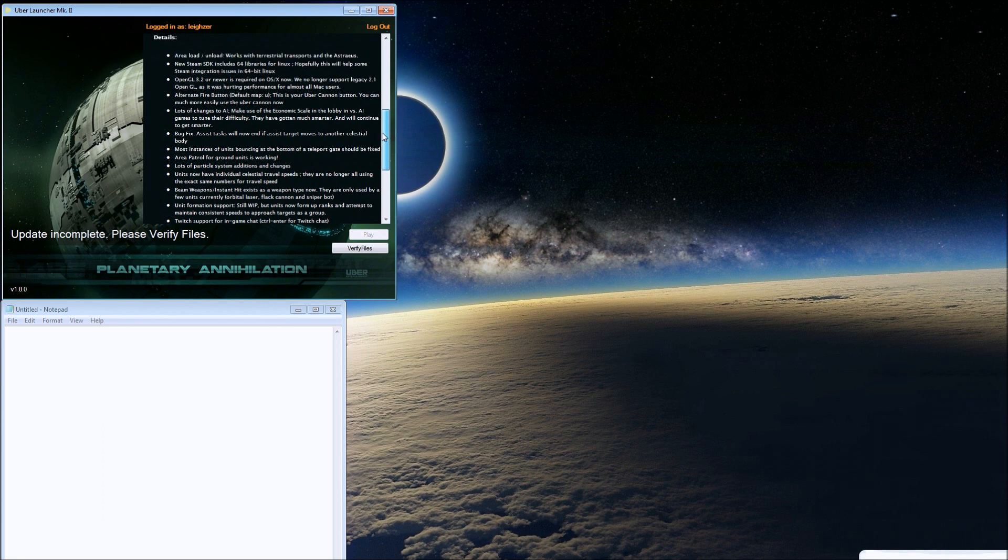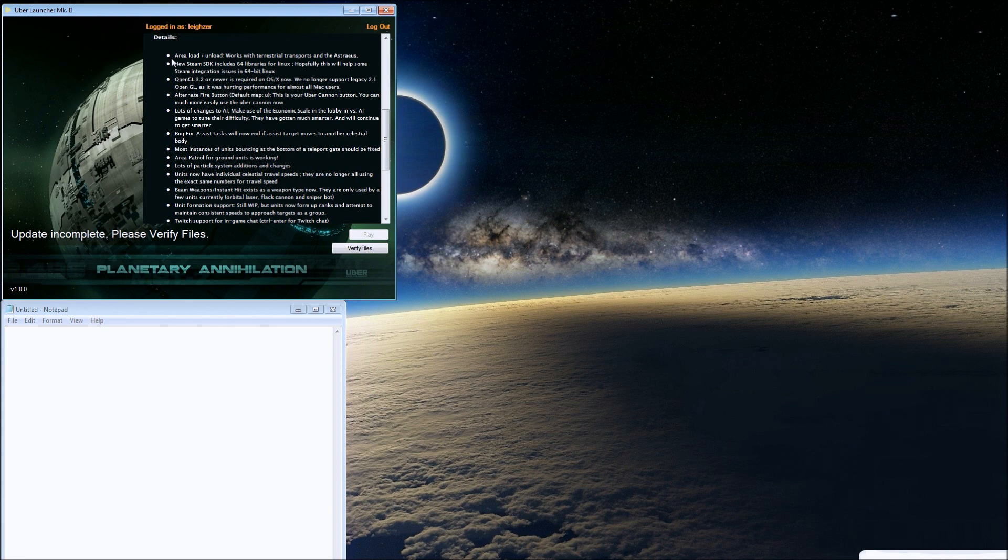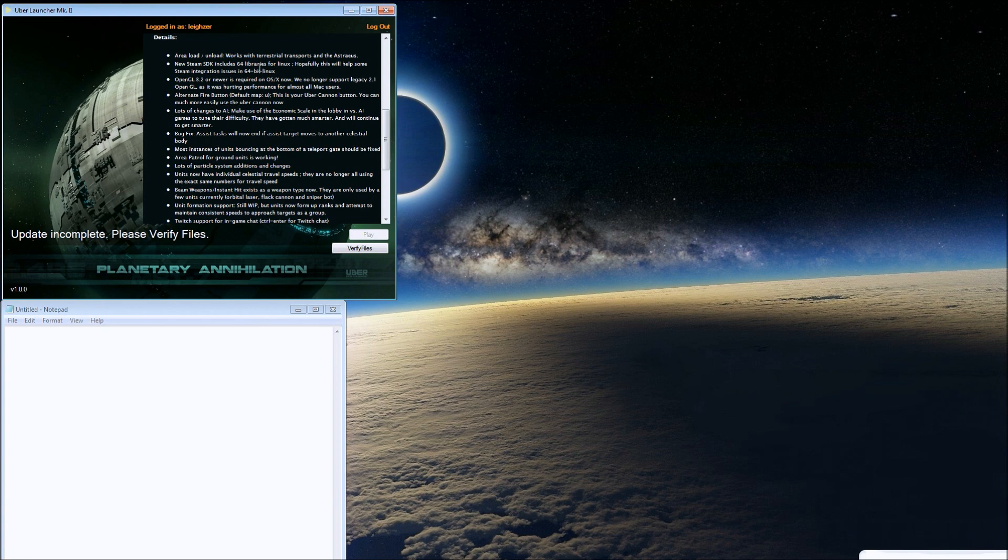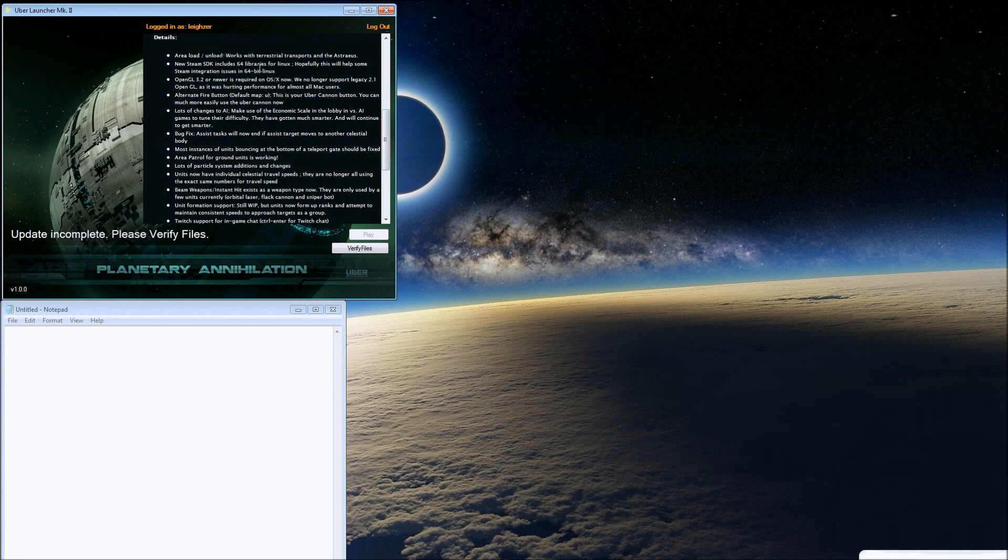The area load/unload works with terrestrial transports and the Astraeus. Does that mean a ship will fly from point to point and just load and unload units in that area? I think that's what it means, and that's really cool. There's a new single transport unit out of the air factory, like the Astraeus but low-tech.